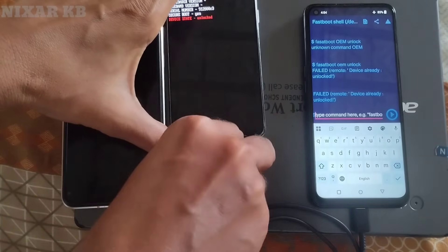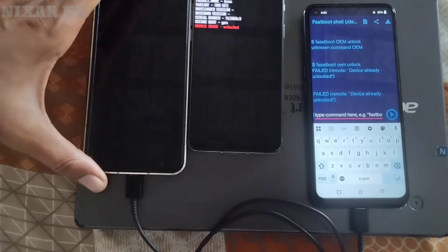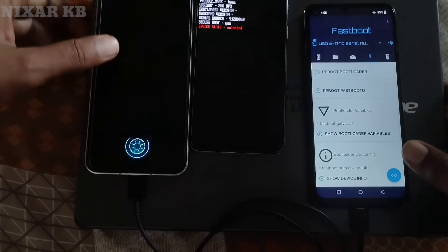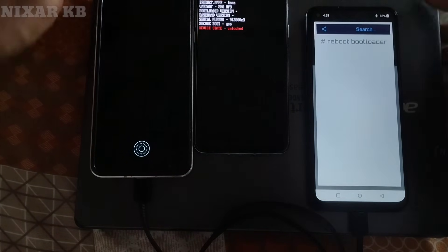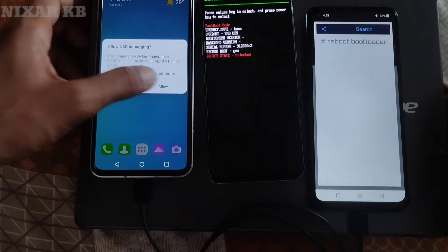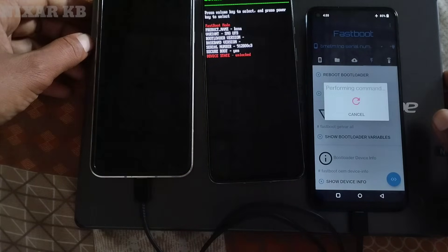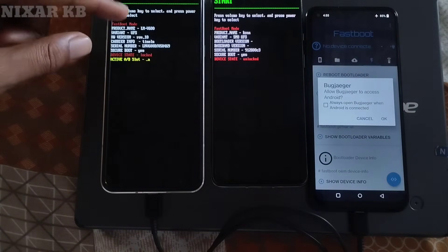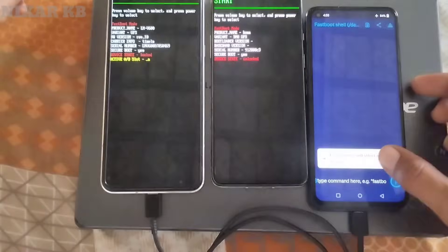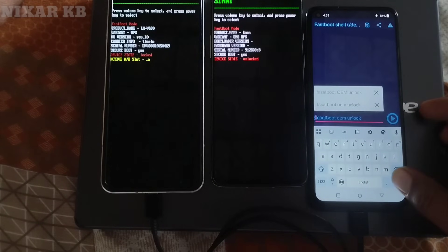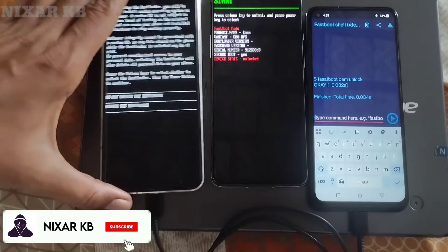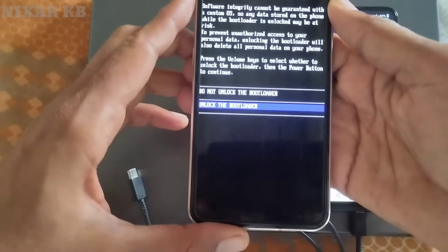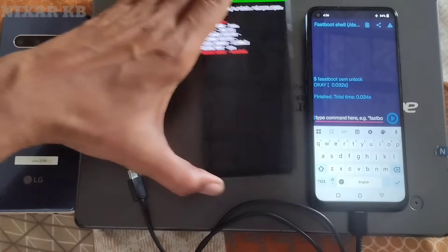For example, I will show the bootloader unlock command on an LG device. Click on 'Reboot Bootloader' and put the same command 'fastboot oem unlock' as used on the OnePlus device. The LG device has successfully rebooted into bootloader mode. You can see the bootloader unlock option appears on screen — press Volume Down to select unlock, then Power to confirm. I will press Volume Up to select 'Don't Unlock' since this is just an example.